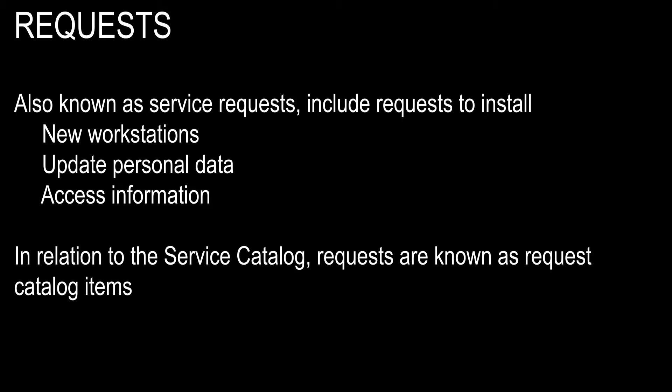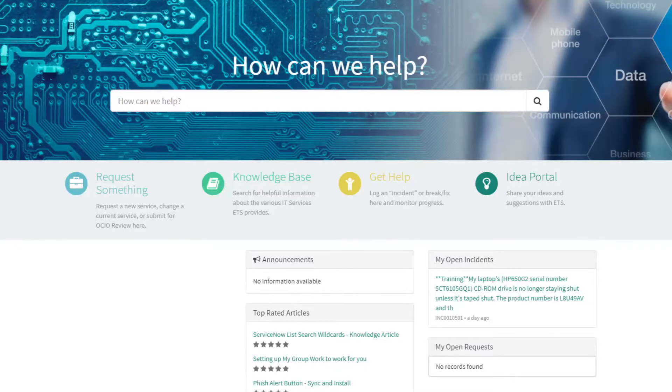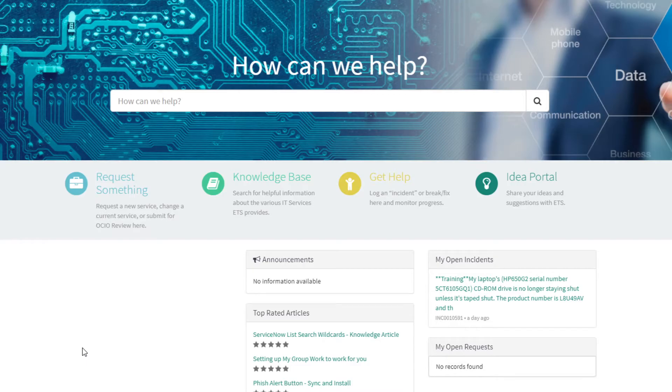In relation to the Service Catalog, requests are known as Request Catalog Items. Need something new installed by ETS? Stop by the ETS Customer Portal and create that request.